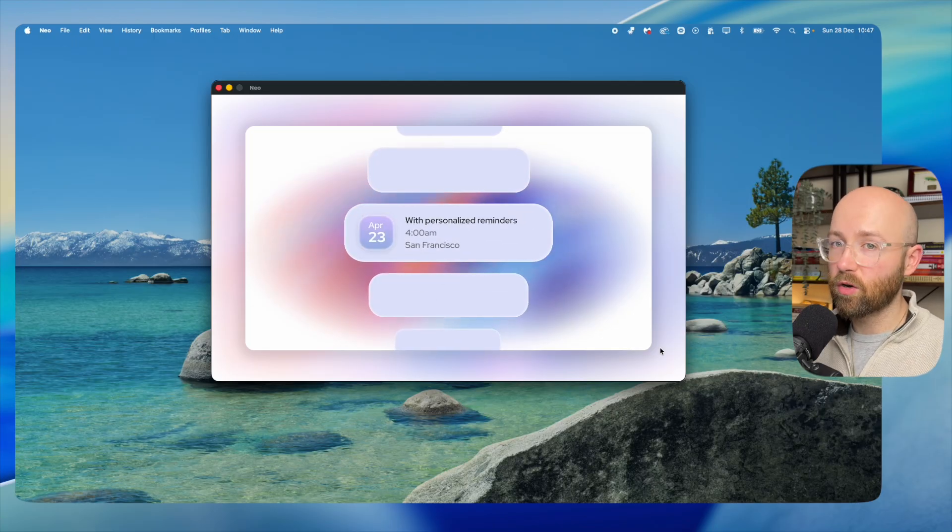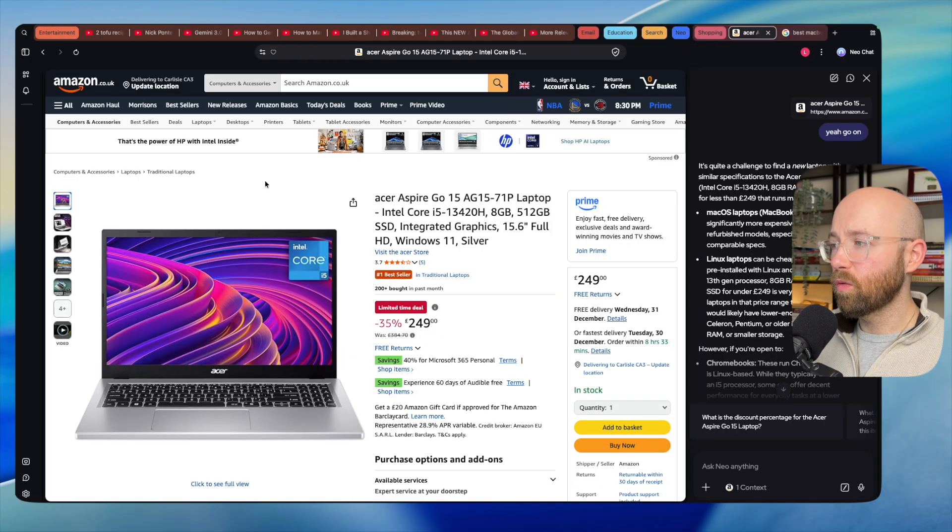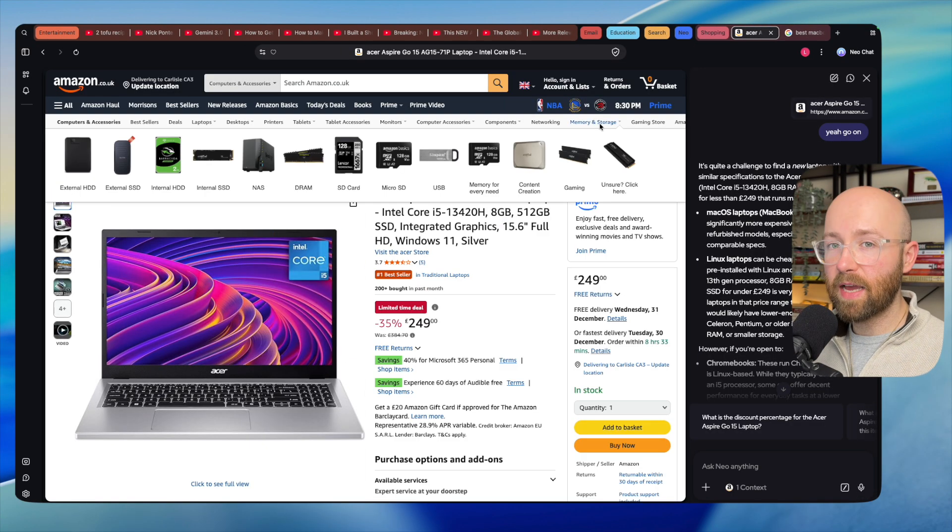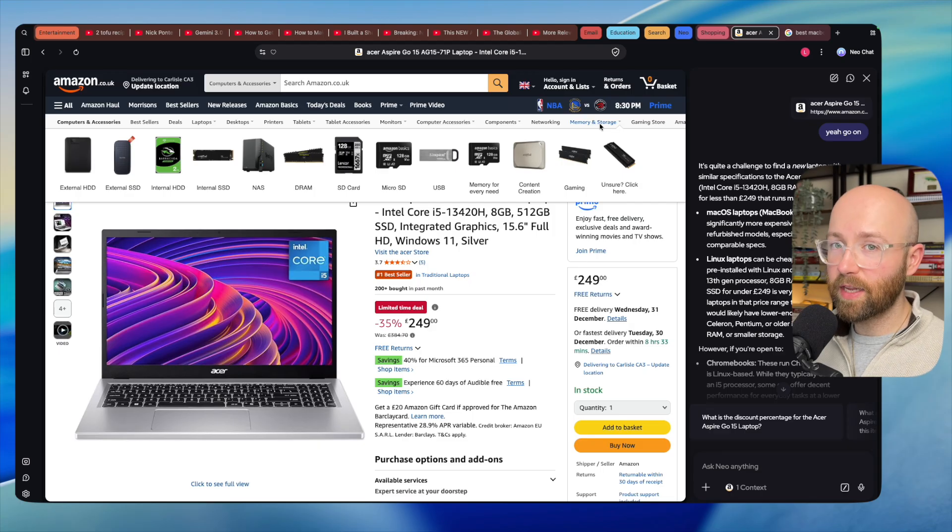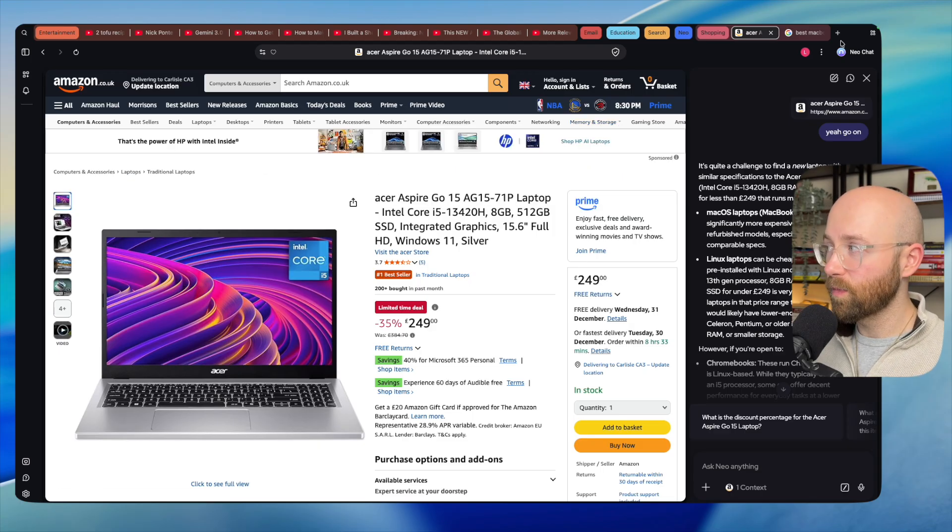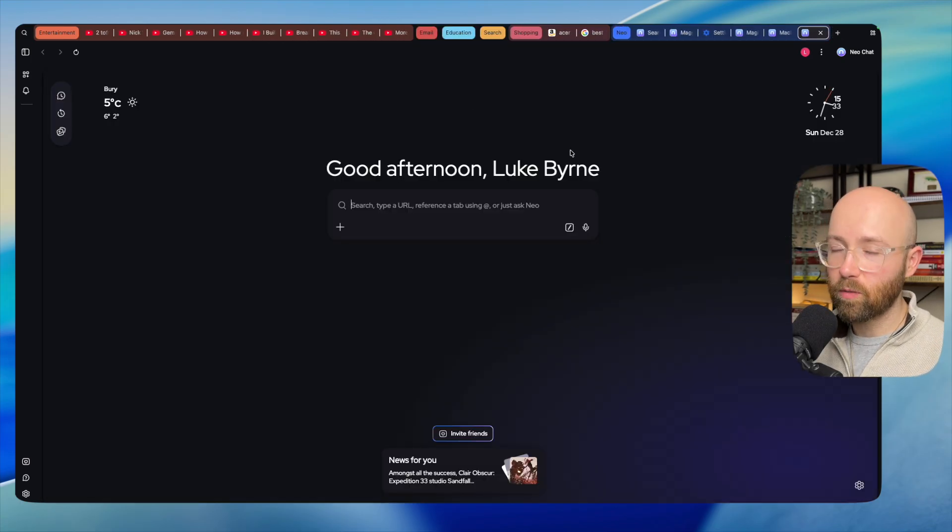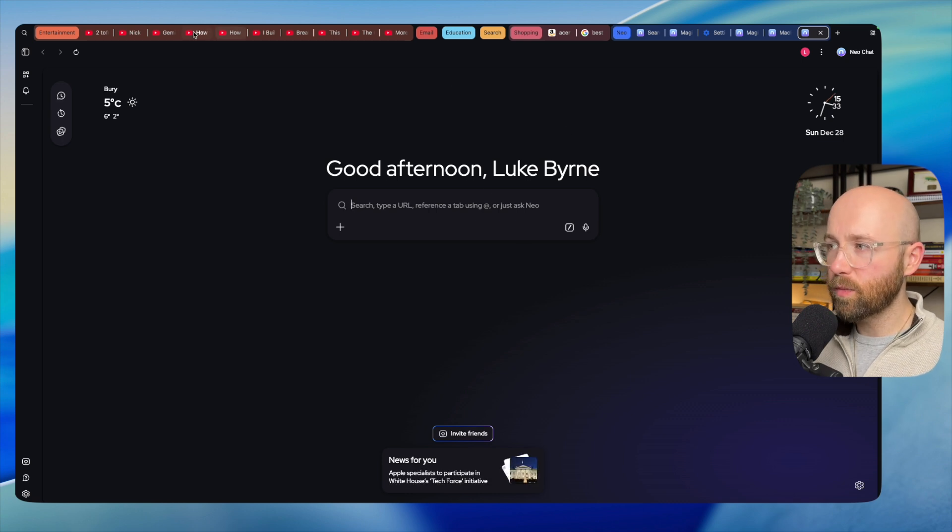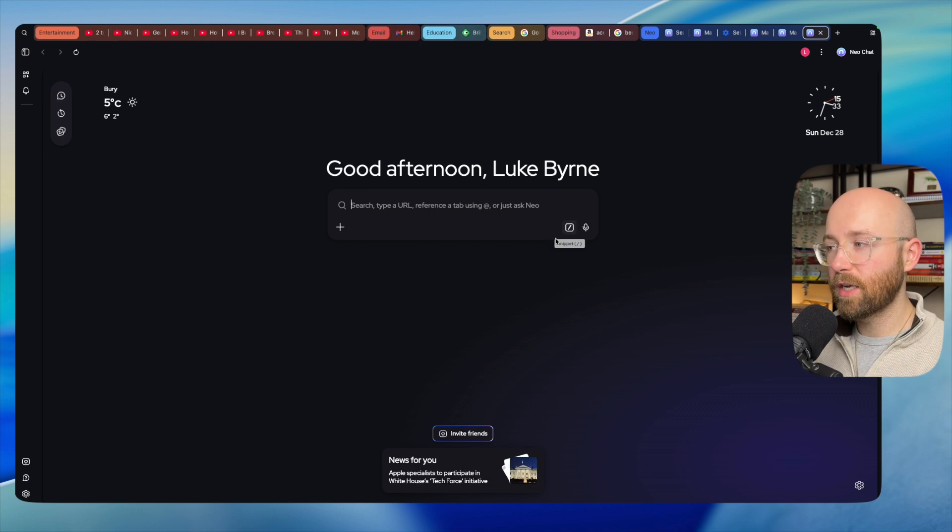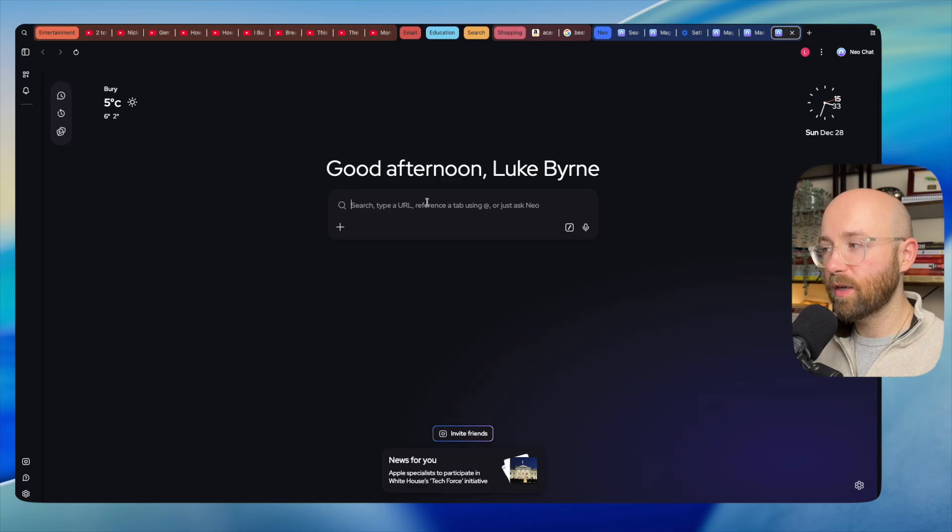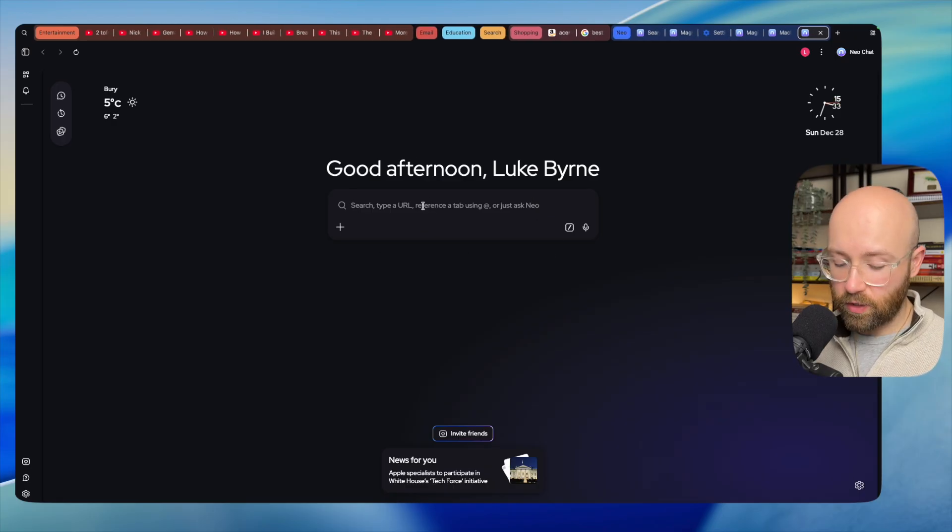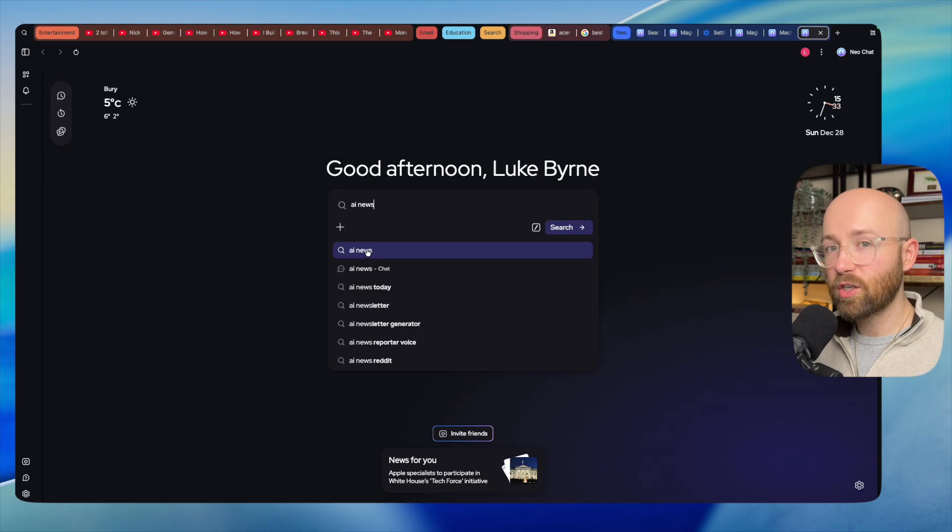This here is me actively working inside of Neo. Let me just open up a new fresh page and we'll talk about what we're looking at. Up the top you can see all of my tabs. This is the home screen with the magic box in the middle. From here we can search stuff, so say like AI news.